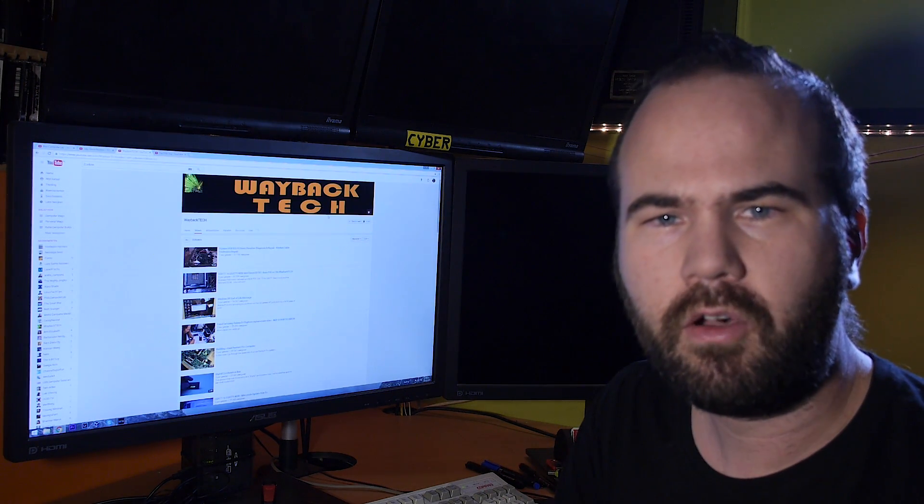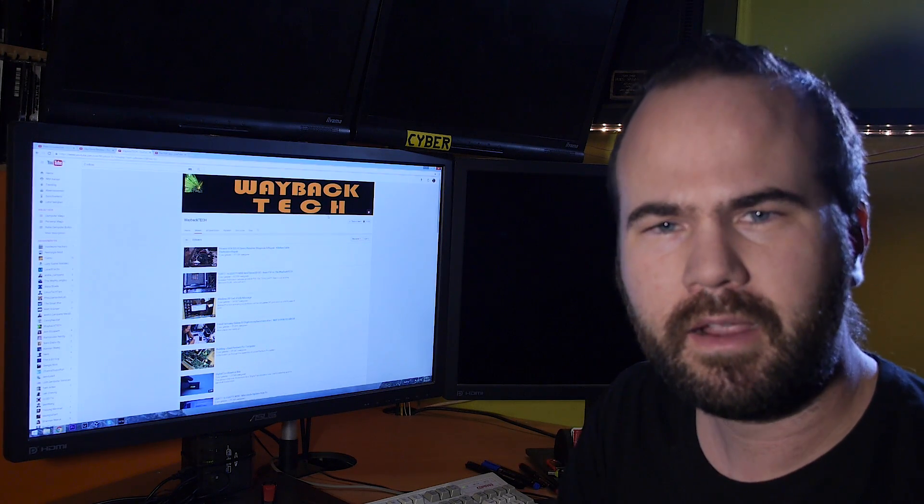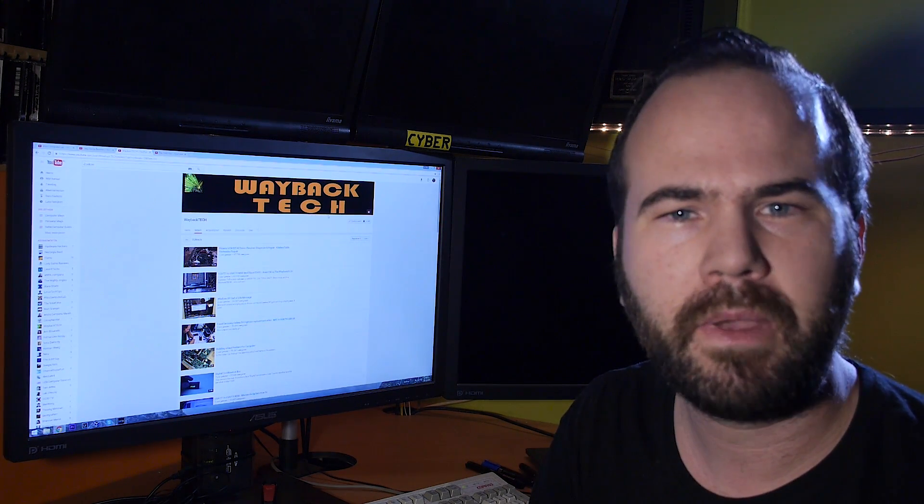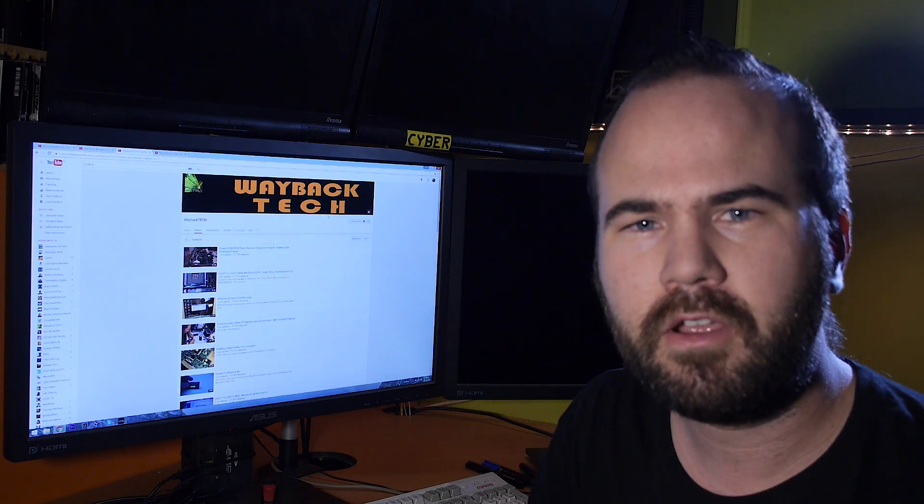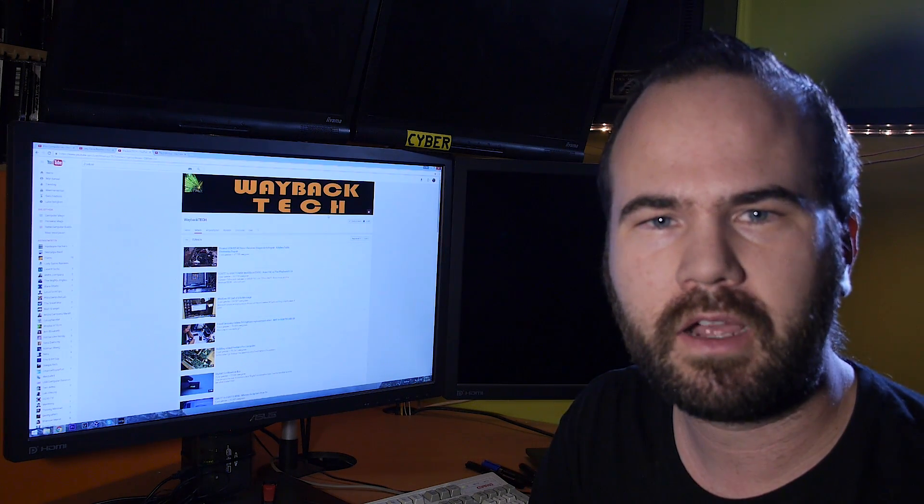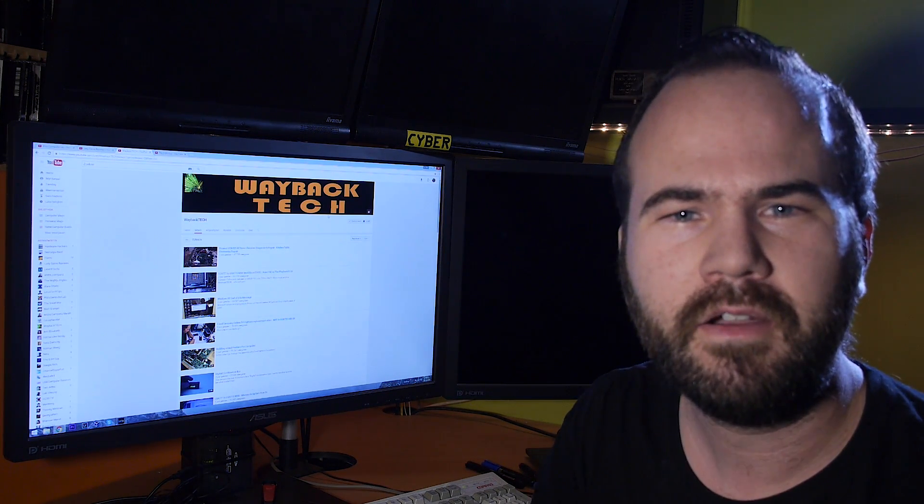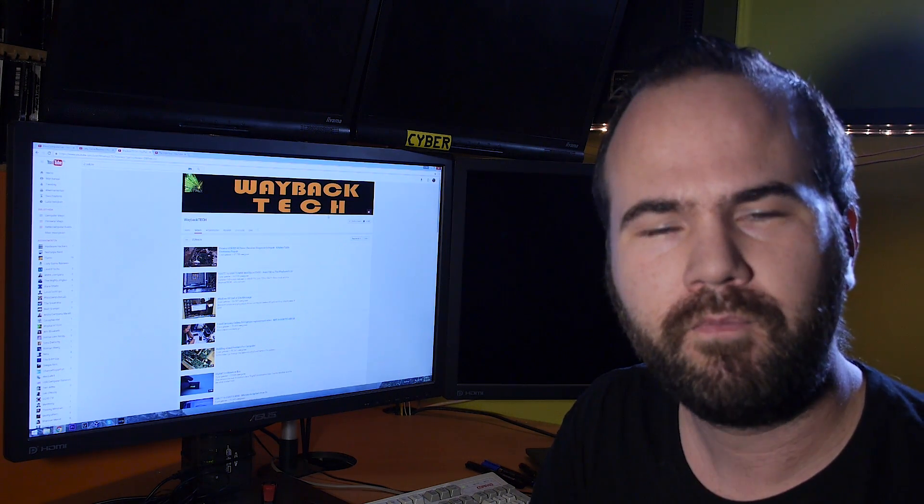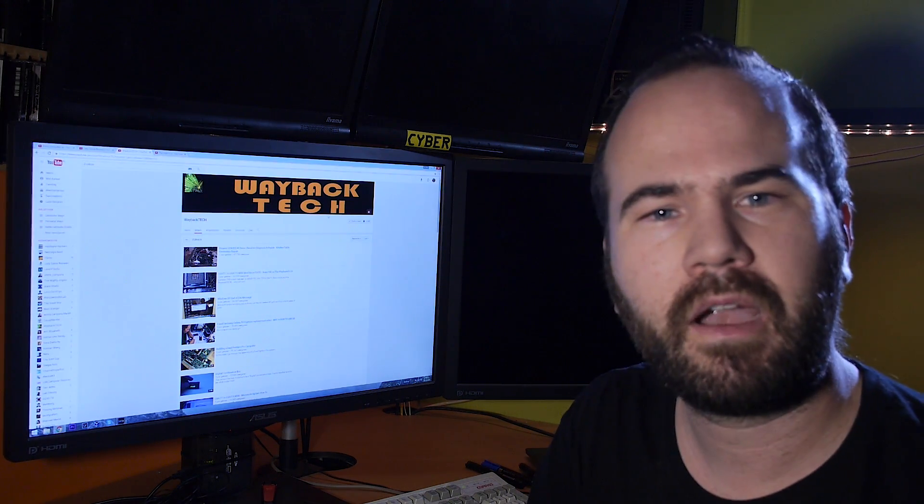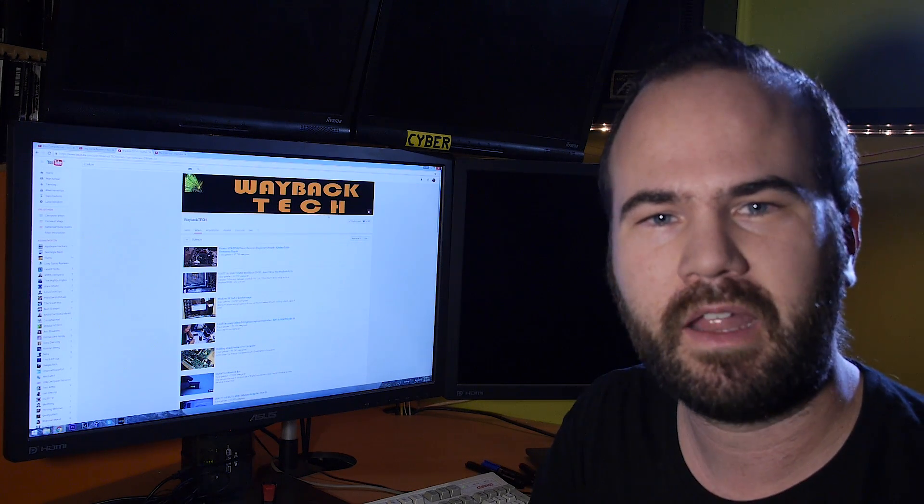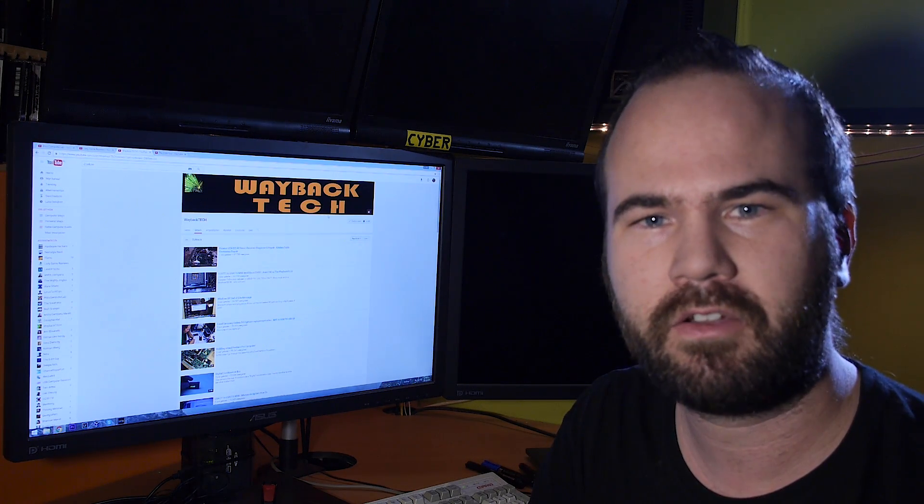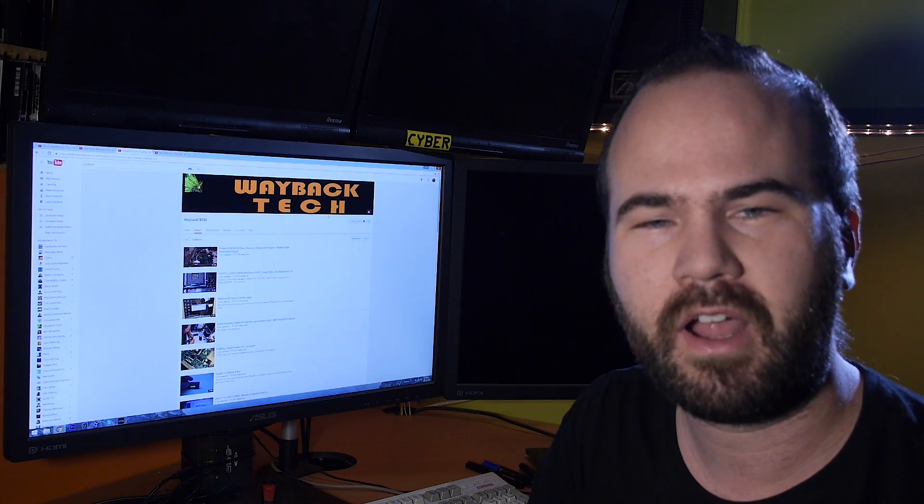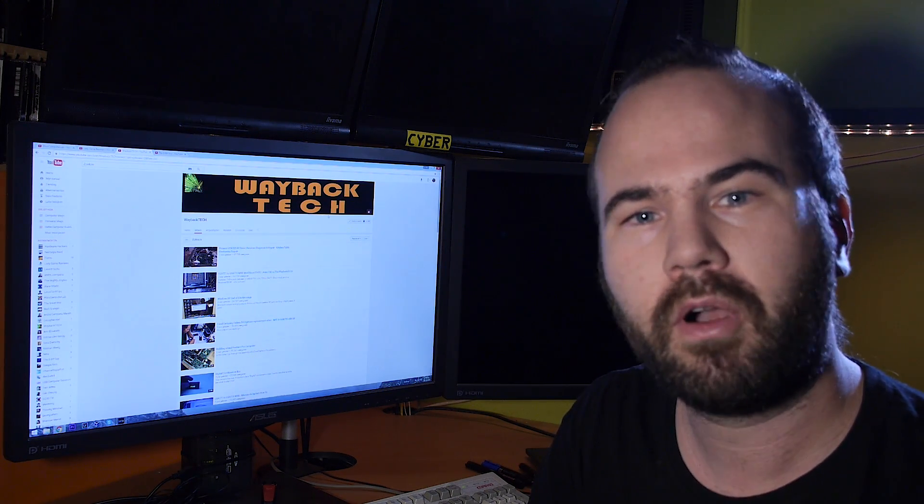The next channel I want to show you is Wayback Tech. He makes very interesting builds like a dual Pentium Pro, Pentium 2 gaming machine. He likes to mess around with all kinds of Apple hardware and he is really into the high-end retro gear. He also does repairs on old audio equipment and stuff like that. So really check him out because he has a great channel. Only 4000 subscribers now and really deserves more than that.